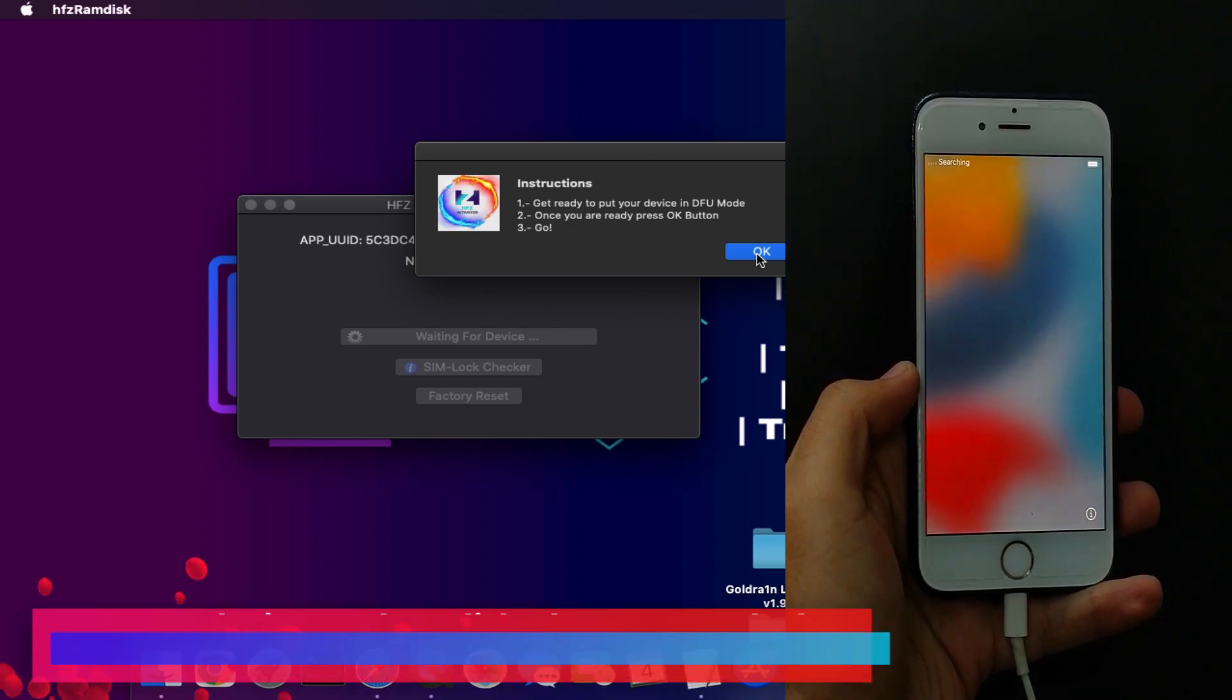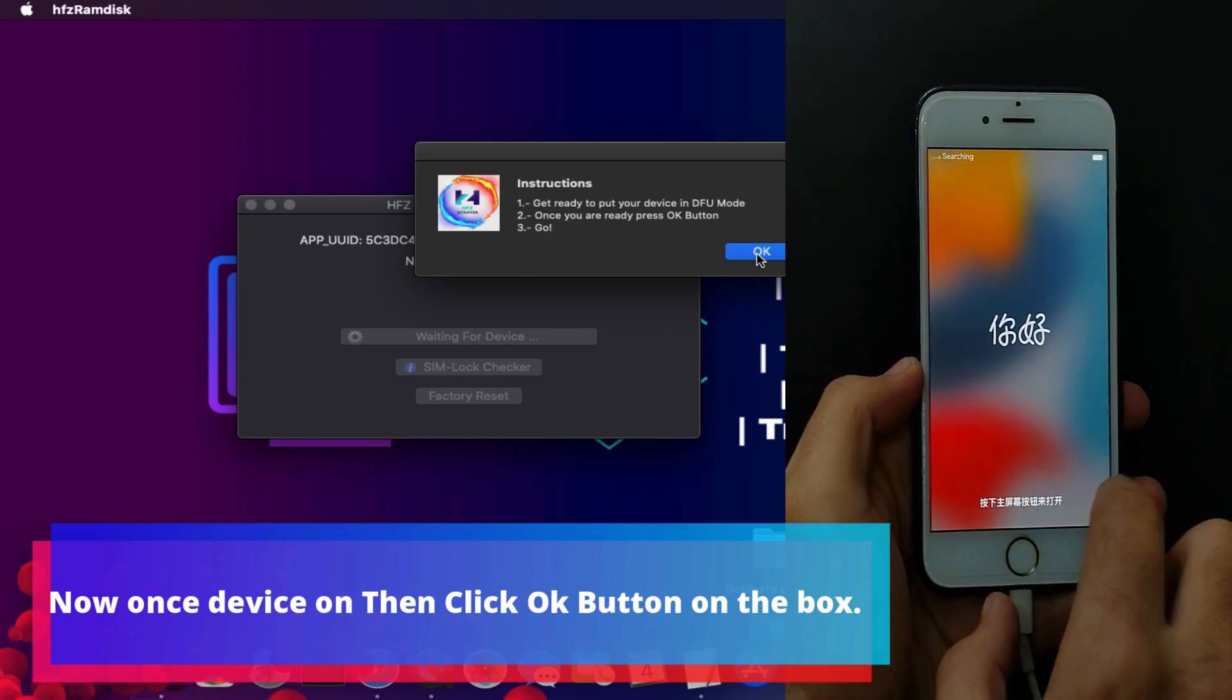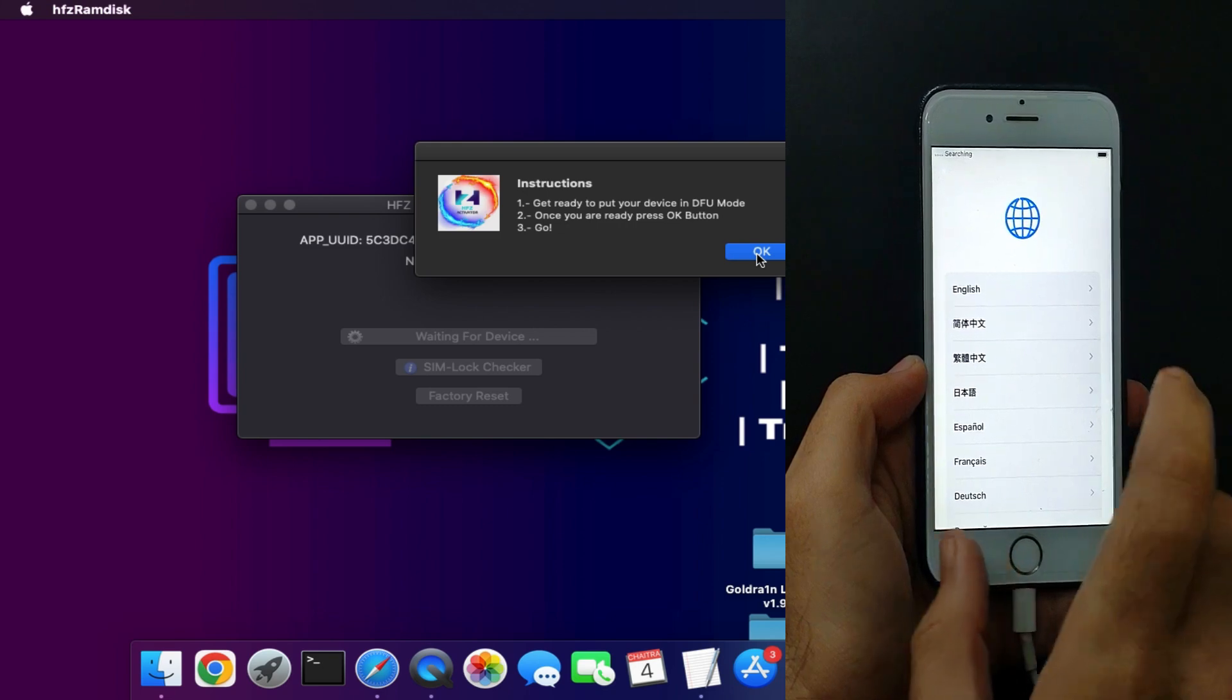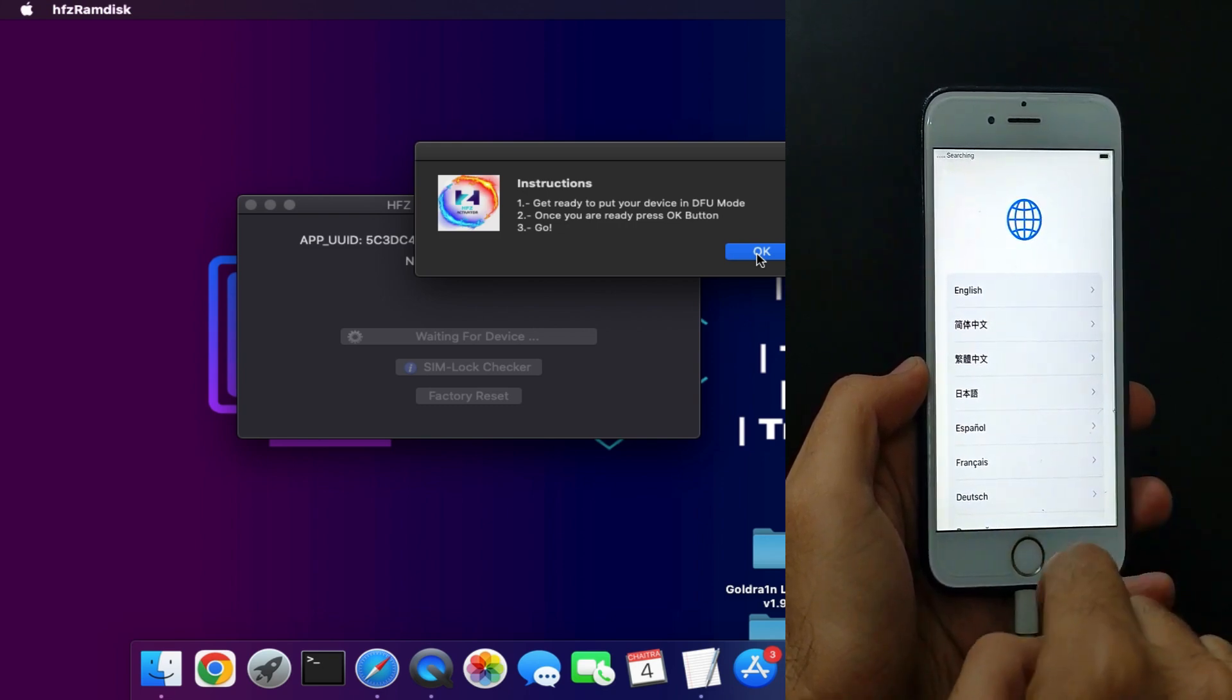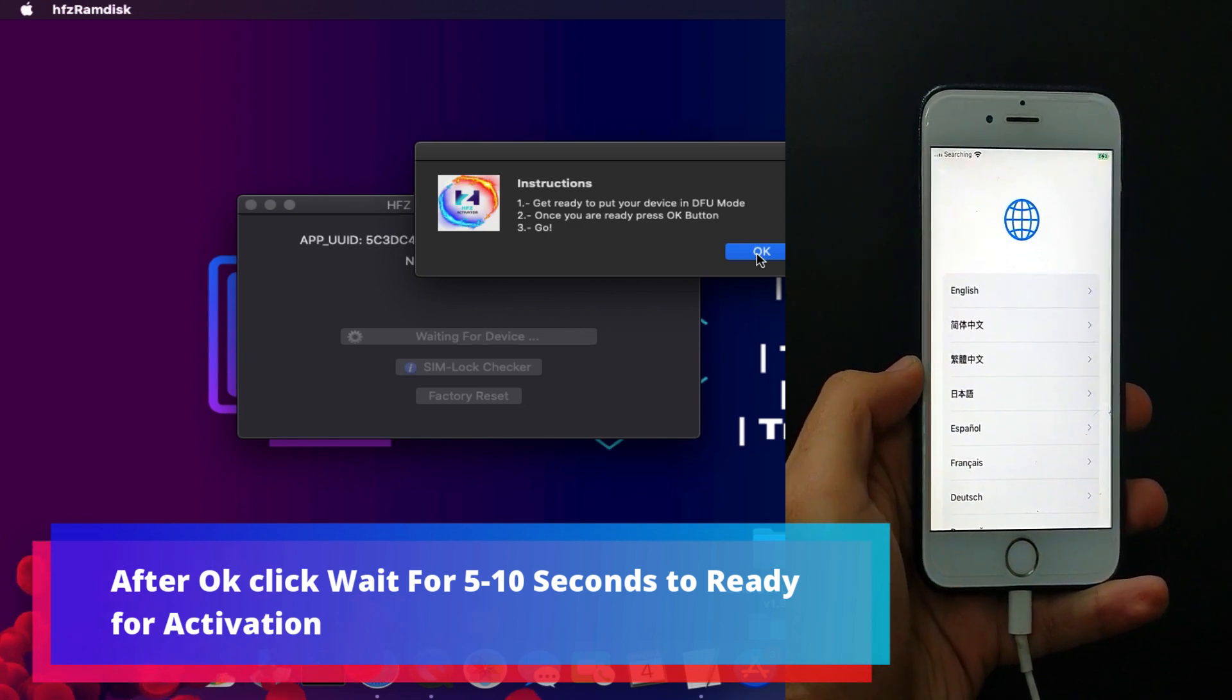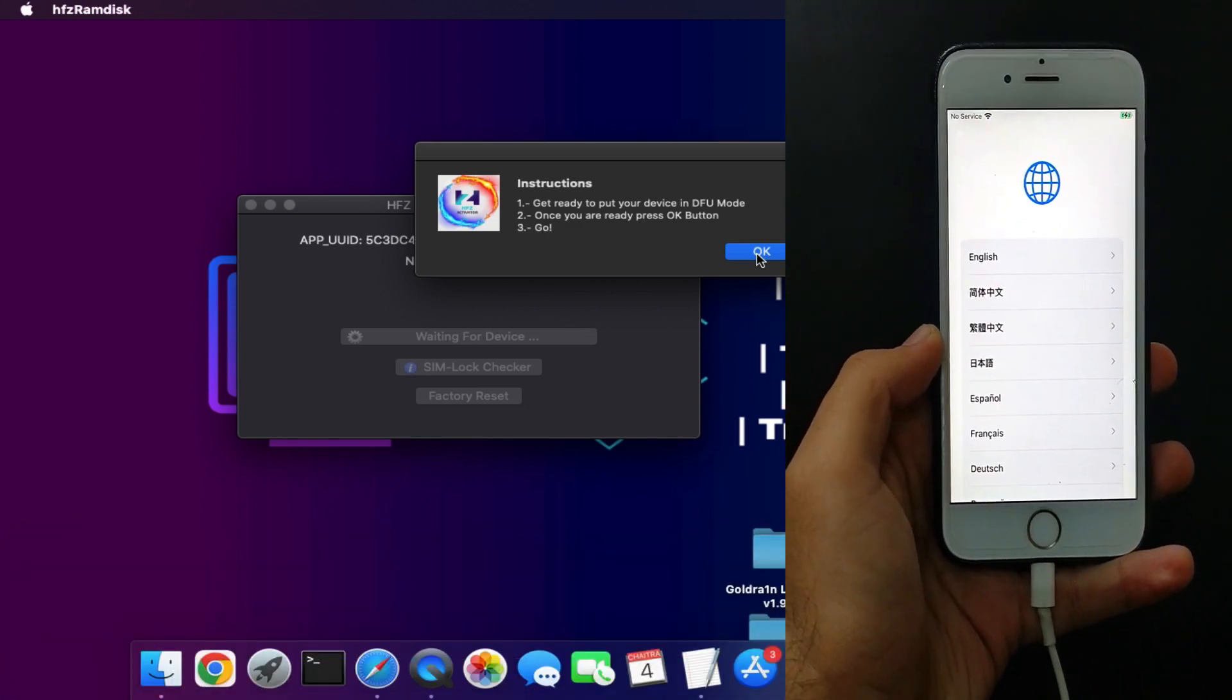Now once your device is on again on this screen, you have to press the OK button on that tool. Once you do that, you will see the activation is ready. So it will take around 5 to 10 seconds. You can click on the OK button and you will see after that it will proceed.